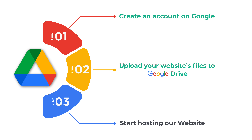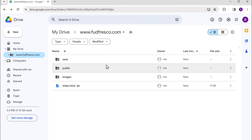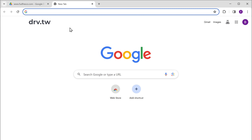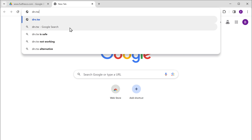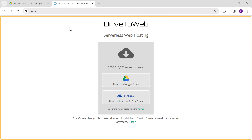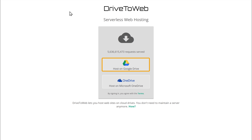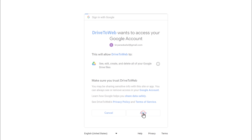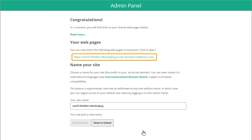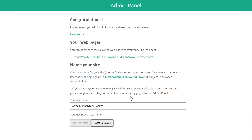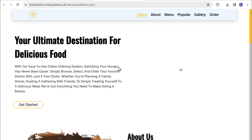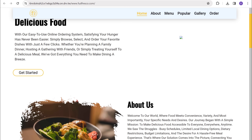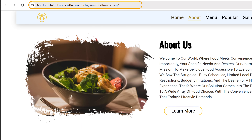Let's go to the final step, which is to start hosting our website. Open a new tab, type drv.tw and press enter. You will get this site. Since we are going to host our site on Google Drive, let's select that option. Then select the Google account and click Allow. That's it — our website will be hosted. This is the link to our website, and if we click on it, we are taken to our website. This means our site is now live on the internet and anyone can access it by going to this address.